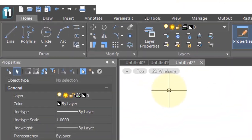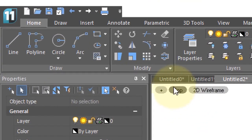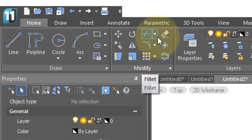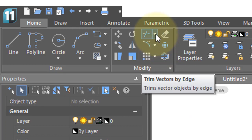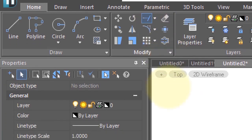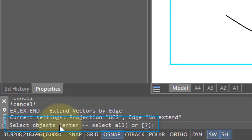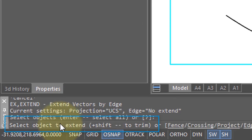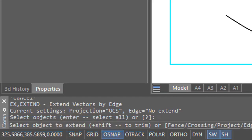The Extend command extends open objects to a boundary. This makes it the opposite of the Trim command, which trims objects back to a boundary. On the command line, you get asked to select objects, but you can also press Enter to select all of them. I'm going to press Enter. The prompt now asks me to select an object to extend.